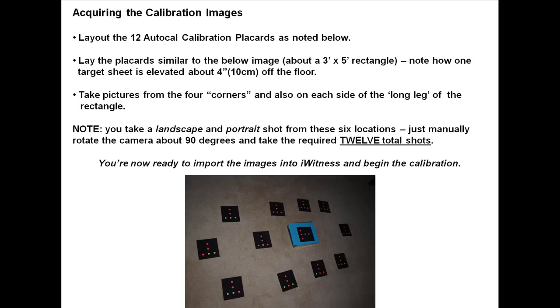Lay out the 12 AutoCal calibration placards as noted below. Make sure one of the placards is elevated about 4 inches off the floor. Take the photos from the 4 corners as well as 2 on each side of the rectangle for a total of 12.